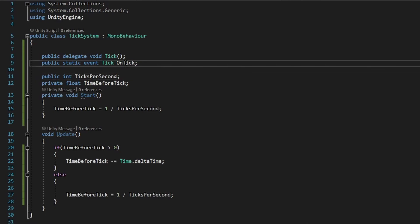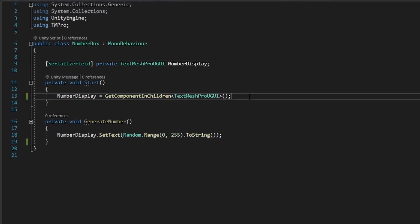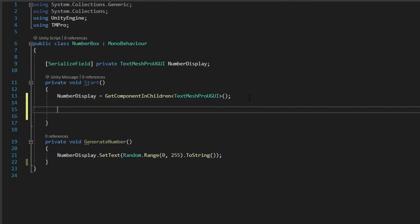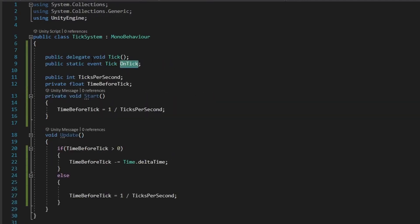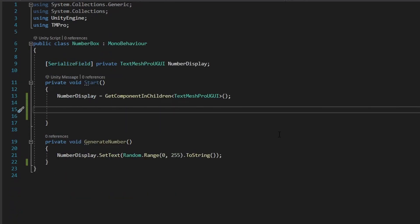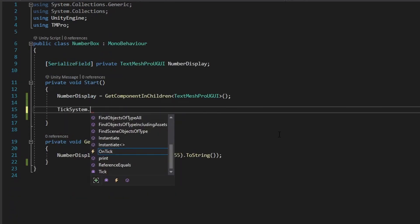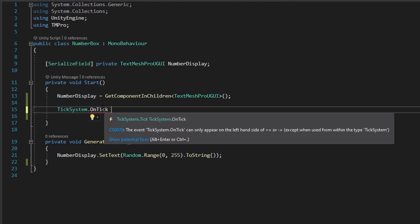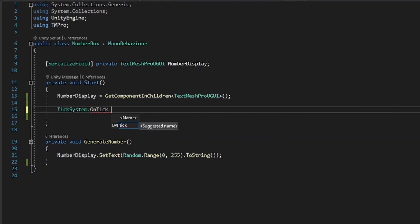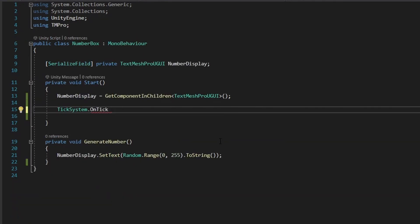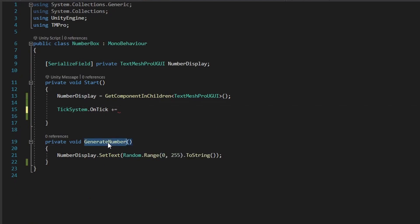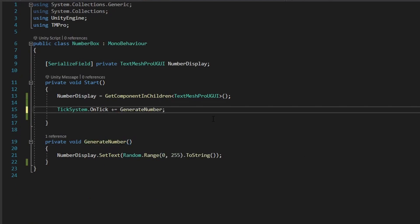And with this onTick, we can go into our number box class, and in the start method, after we initialize the variables, what we can do is reference our onTick event. So, we can do tick system dot onTick. You can see that it is an event by seeing this little lightning bolt here. So, dot onTick. And to add an event to an event handler here, what you do is do plus equals, like a math operator, and put in the function you want. So I want to add in generate number. And there you go.